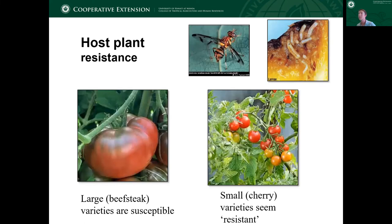For host plant resistance, just a couple of examples: in tomato, looking at fruit flies, some of the larger beefsteak varieties tend to be more susceptible, whereas the smaller cherry varieties seem a little bit more resistant.